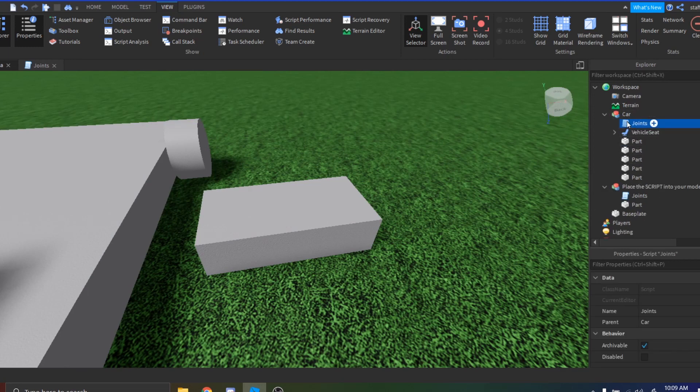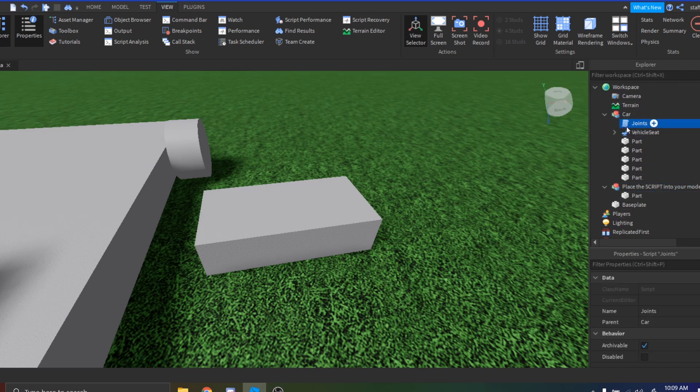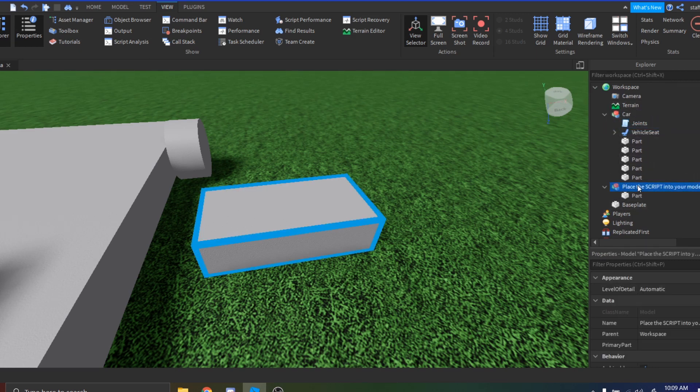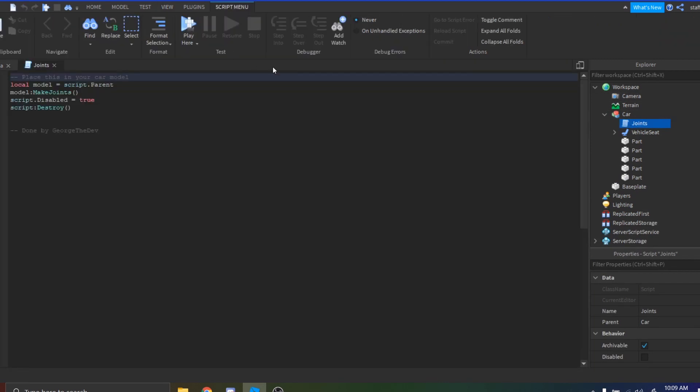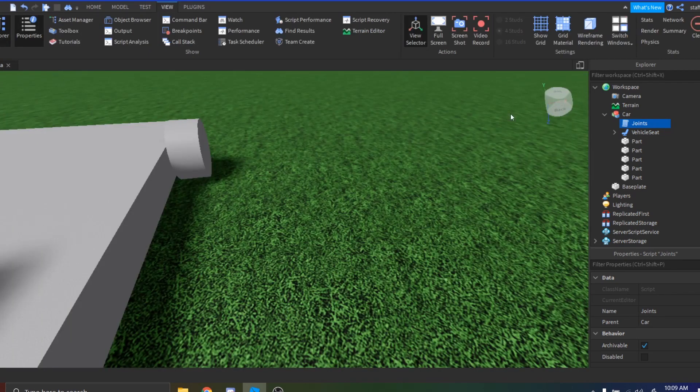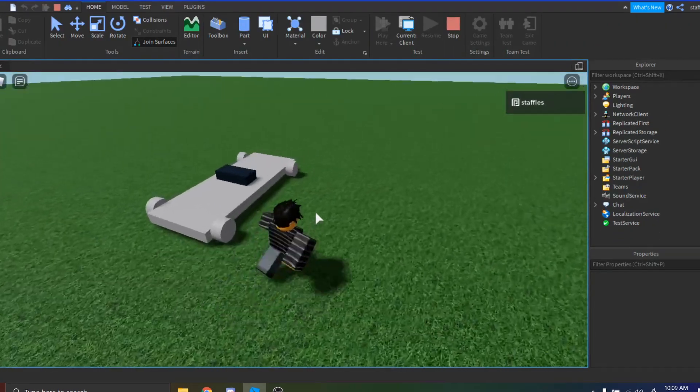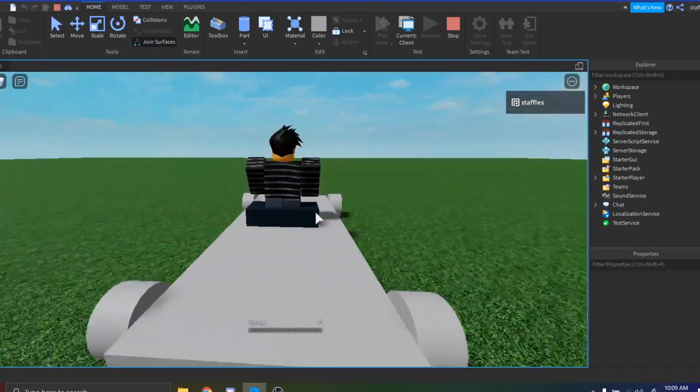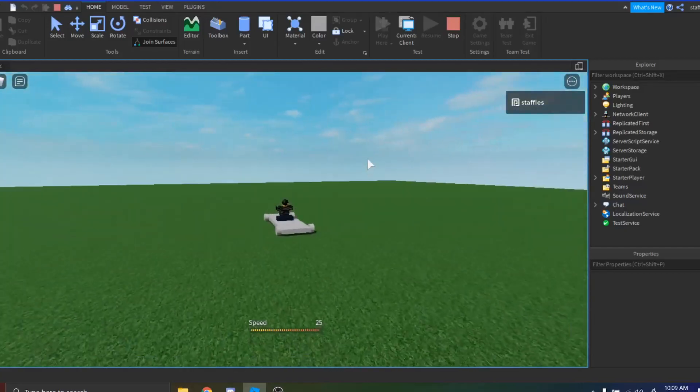Press it. He actually made some descriptions and some instructions in the title, but just drag the joint script into the car. Let me just delete my old one. Drag the joint script into the car, it will be there, and then you can just delete everything else. And this is what the script does—as I already explained, it just makes some joints and it fixes it.